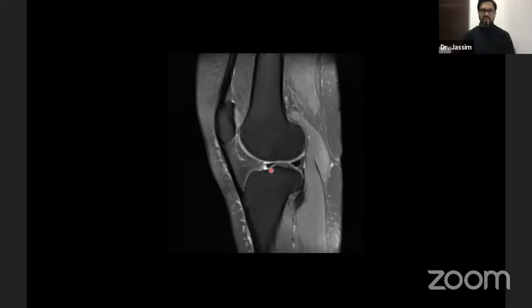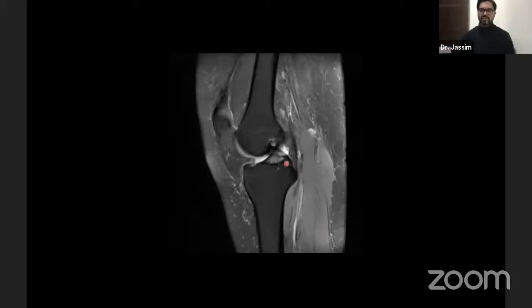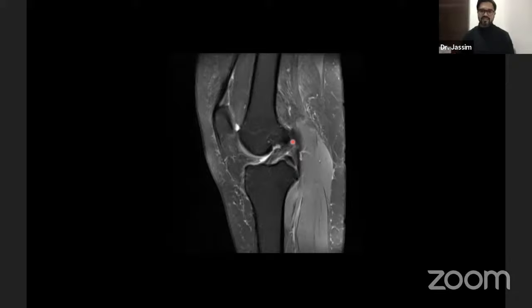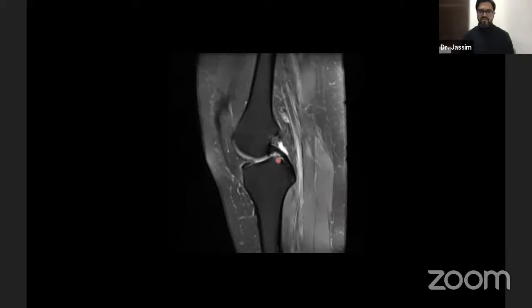Going more medially, you can identify the anterior and posterior horns of the lateral meniscus, the anterior and posterior roots where the meniscus contacts the tibial surface. You will then see the anterior cruciate ligament, which is roughly parallel to the Blumensart line, and the posterior cruciate ligament behind it. The ACL may be seen in one or two slices on sagittal imaging. Its oblique orientation means that if sequences are planned along the true sagittal plane, you can be prone to over-diagnosing injuries.